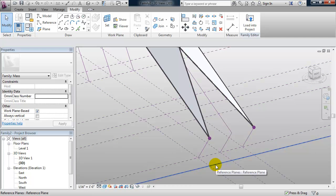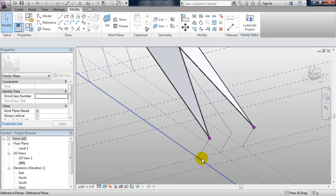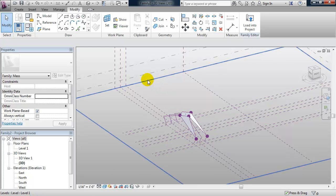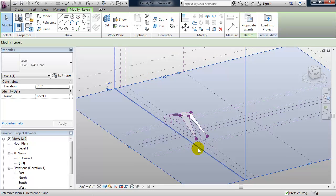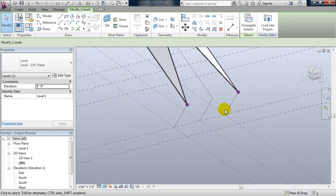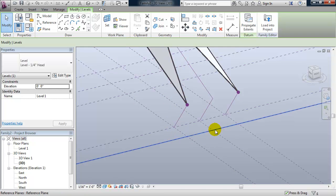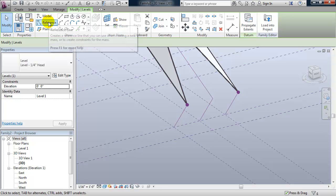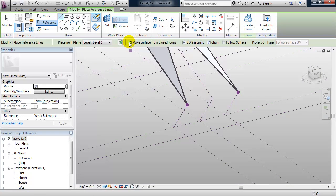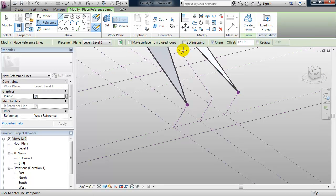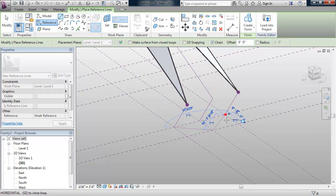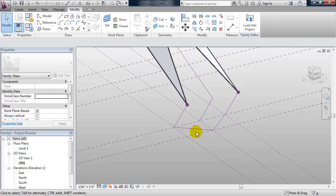Next we have to set up some more geometry. We're going to draw it on the level 1 work plane. I'll set my level 1 work plane to be current by selecting level 1. This will allow me to snap to anything that intersects level 1, so it should snap to these reference planes. I'll draw a reference line, turn off make surface from closed loops, turn off 3D snapping, placement plane set to level 1, and draw a polyline. So I have that polyline.